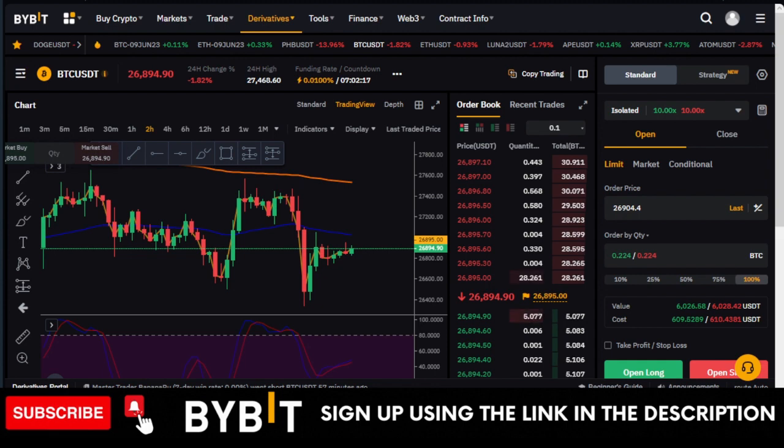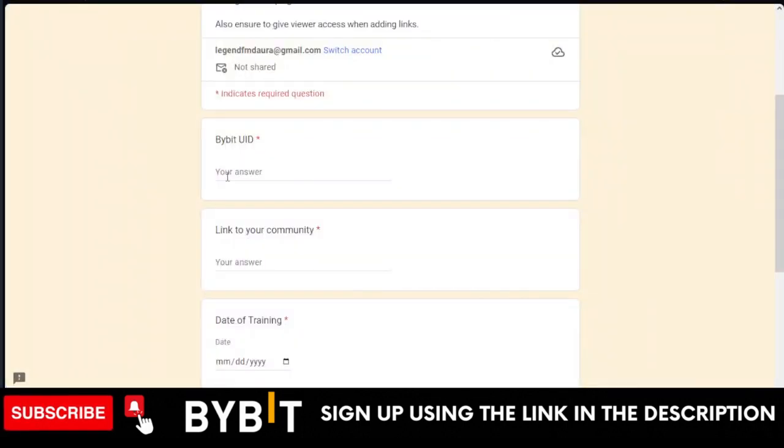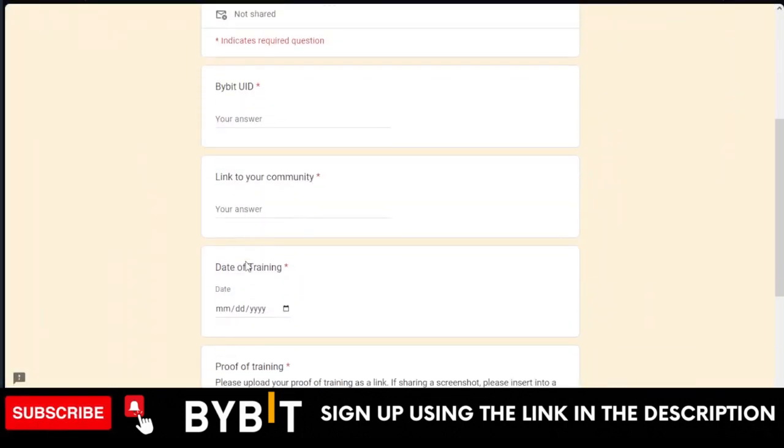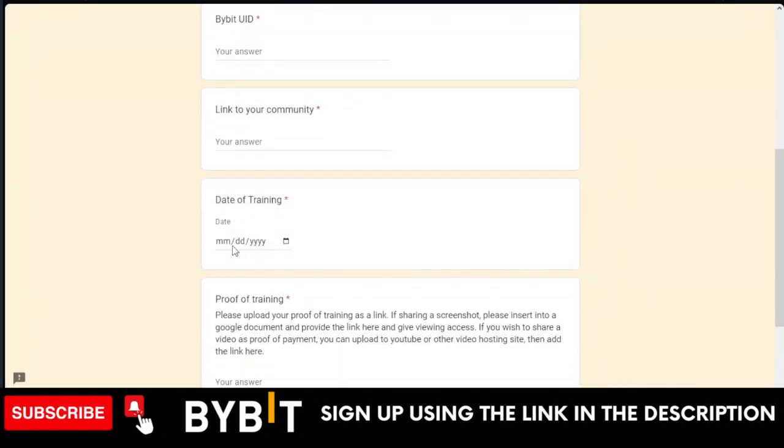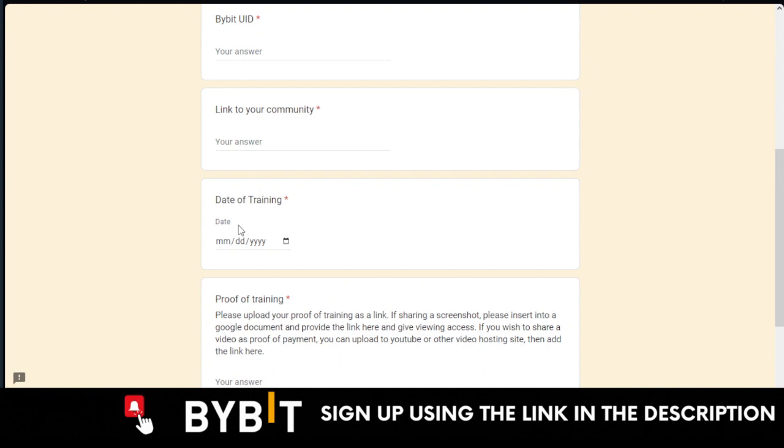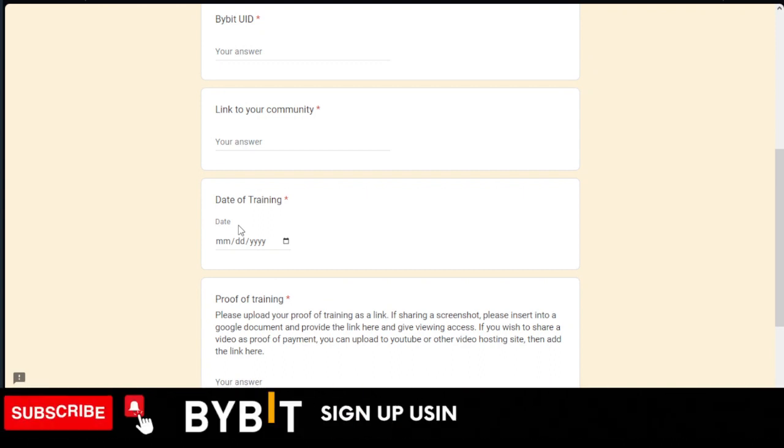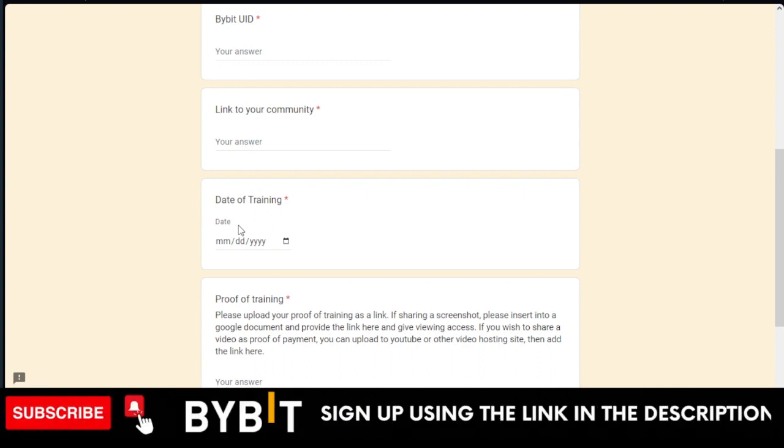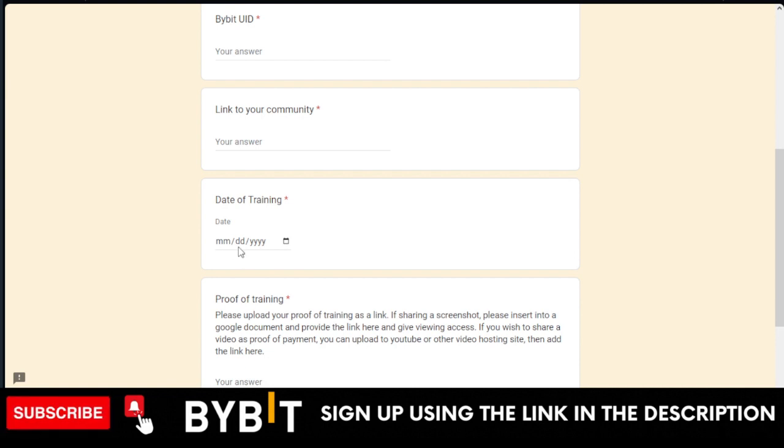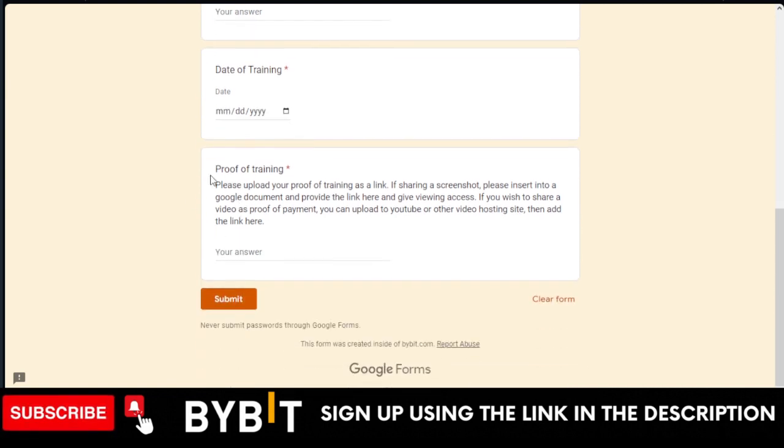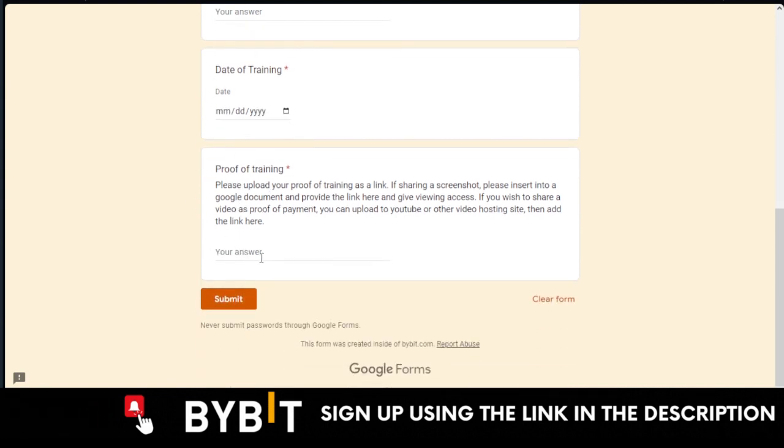If you're using the mobile app, at the top left you just click on the profile icon, copy your UID there. That is what you're going to paste here. Put in your email and then the date.